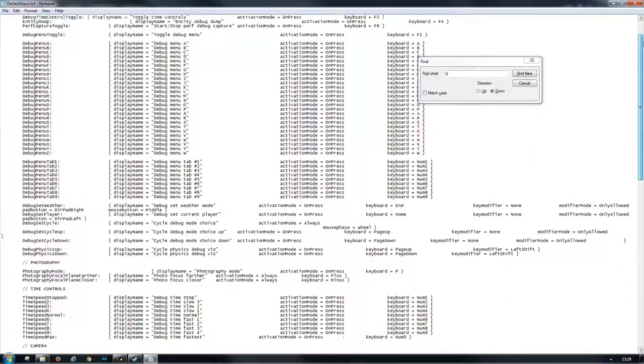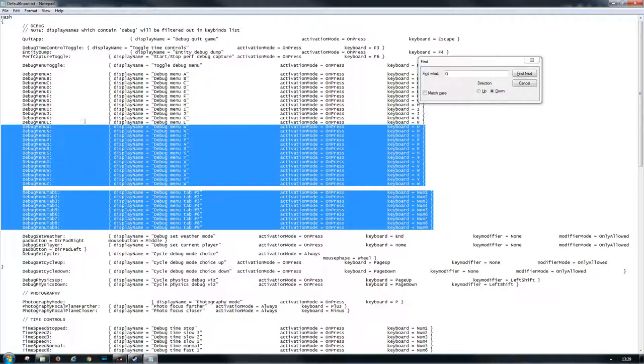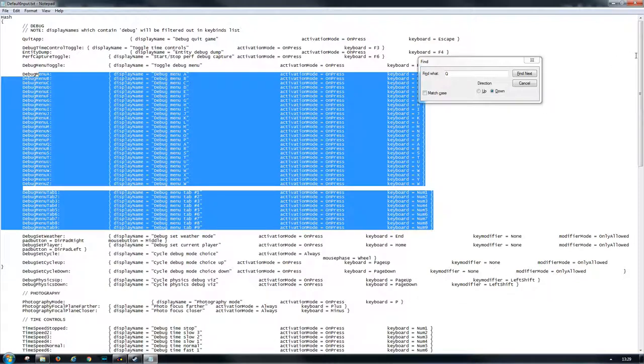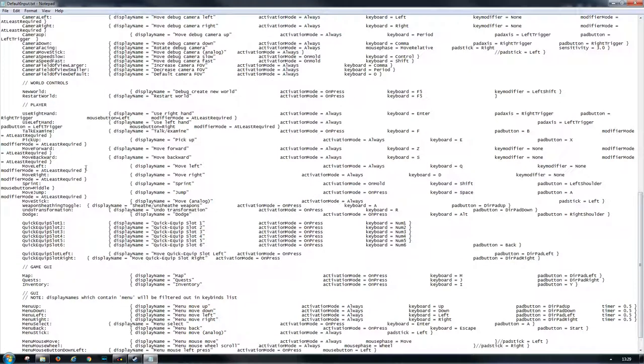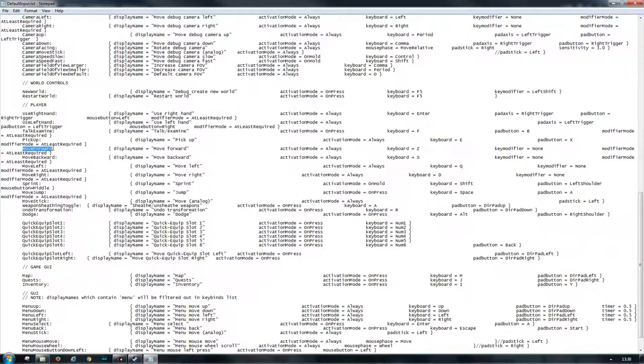I'm thinking if you only change the player part it would be enough—you don't need to change anything else because the first time I did it I didn't change anything there and it worked. Quickly go over it again: player part in the default input document in the config folder in your Heartland directory. I changed move forward from W to Z and I changed move left from A to Q.